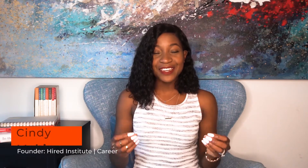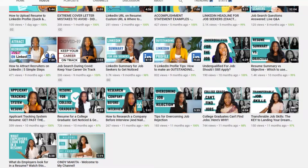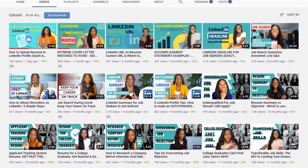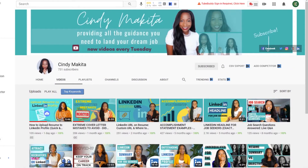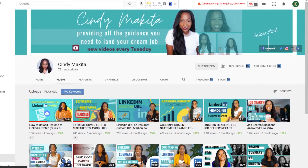If you are new to my channel, welcome. If you are returning, welcome back. My name is Cindy Makita Dodd. I am a career strategist and coach, and I help driven professionals land their dream jobs and accelerate to their next promotion. I post weekly content to help you along every step of your journey toward landing your dream job, so be sure to click the subscribe button and hit the bell to be notified whenever I drop a new video.